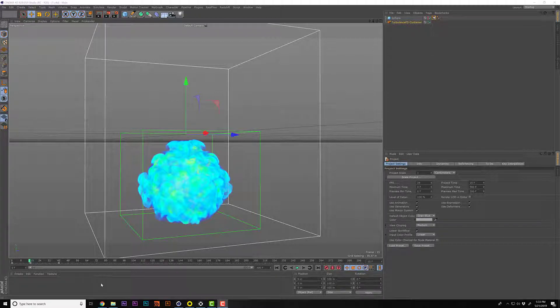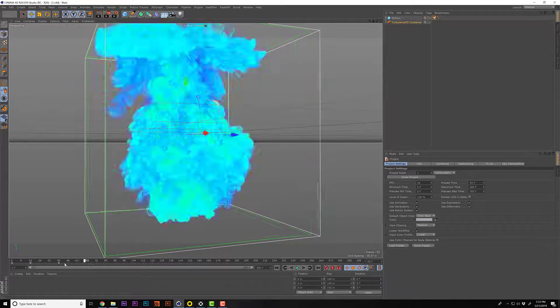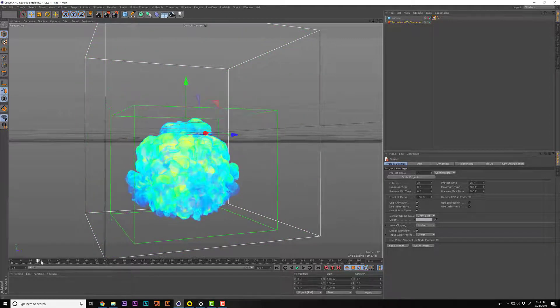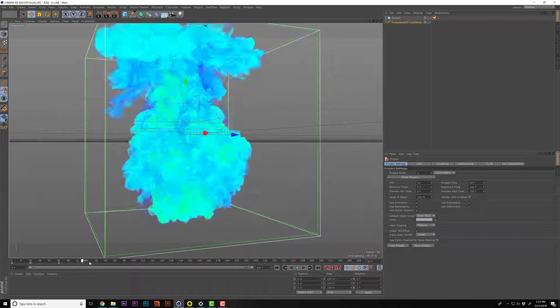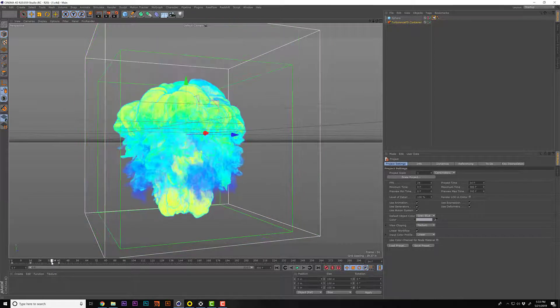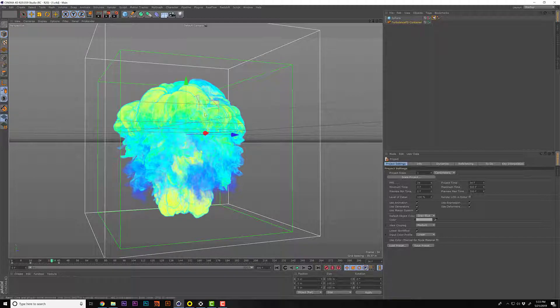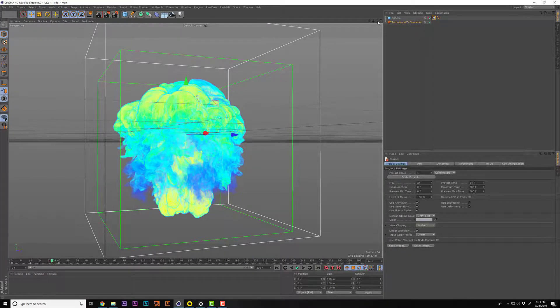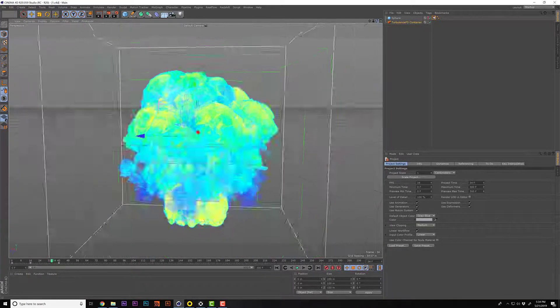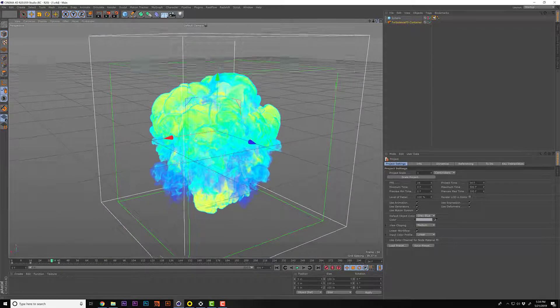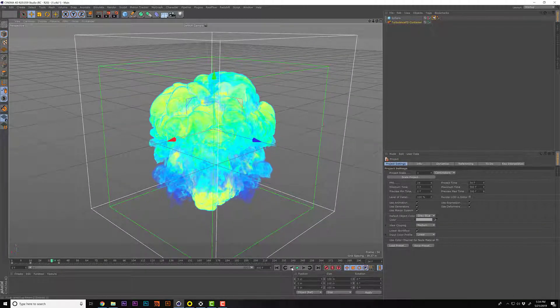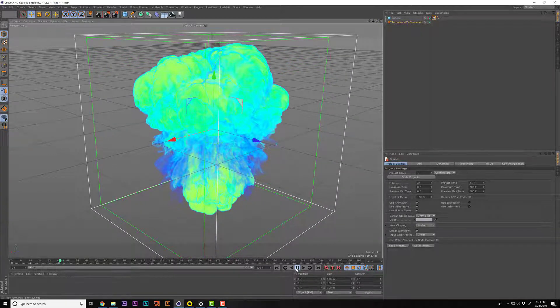Hey, how's it going? Kyle Franke here, and today I have a quick tip for you in Cinema 4D using Turbulence FD or basically anything else. I was having a similar issue with Redshift and I wasn't sure what was going on. So after reinstalling Cinema 4D and reinstalling Turbulence FD, I was finally able to simulate some smoke and fire.